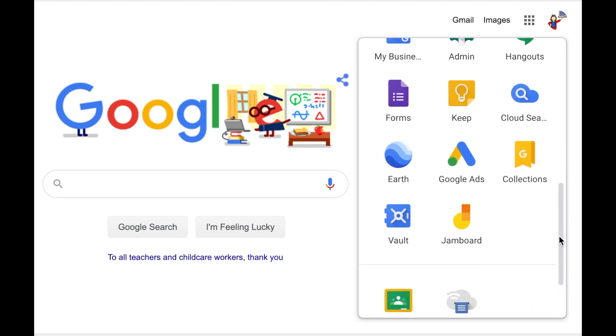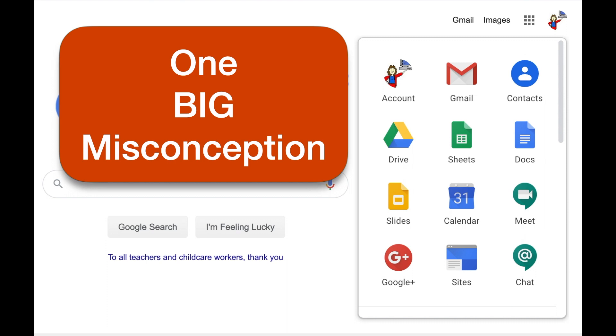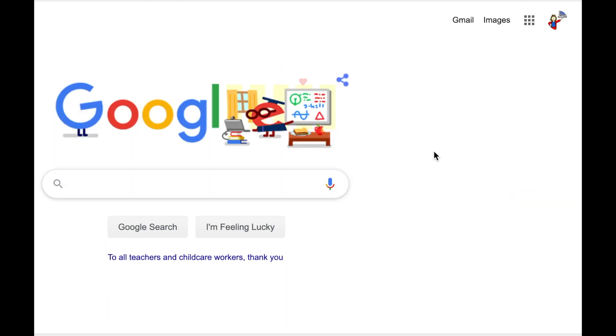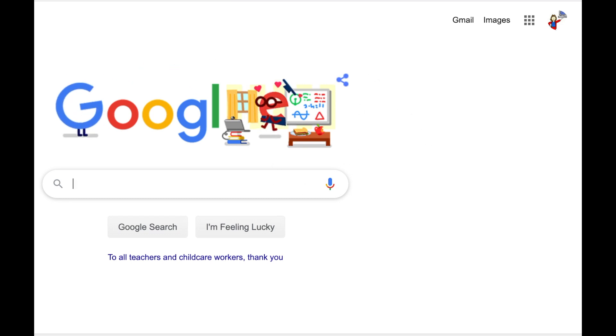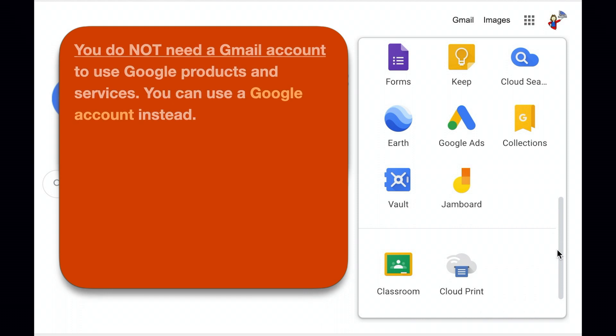Which leads me to the one big misconception people have about using Google Docs, which is that you need a Gmail account to use it. That's a big hurdle for many people who are perfectly happy with their current non-Gmail address and don't want a Gmail account. You don't need Gmail to use Google Docs. Instead, you can have a Google account.